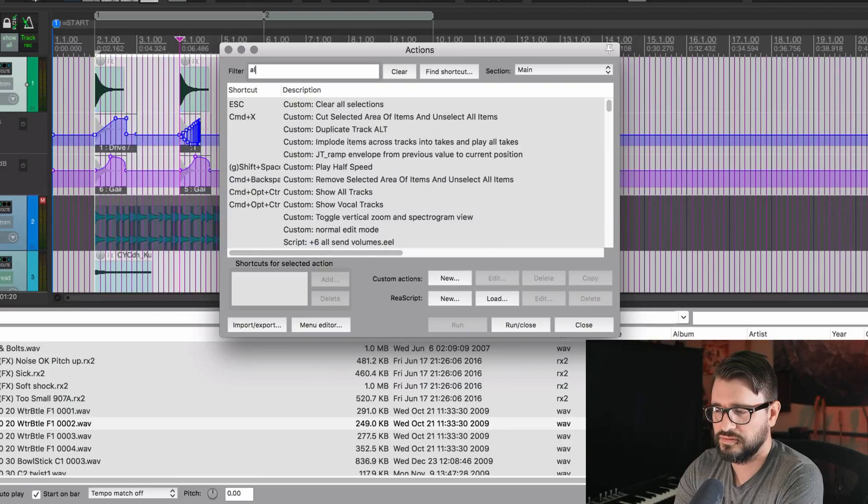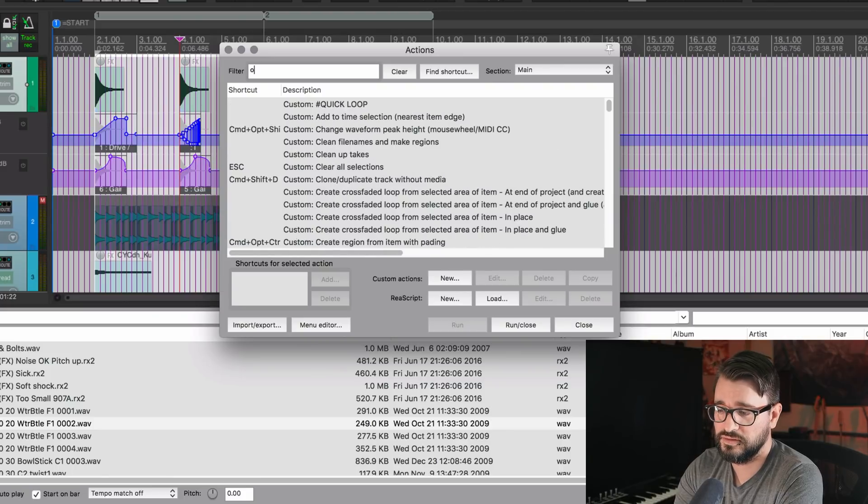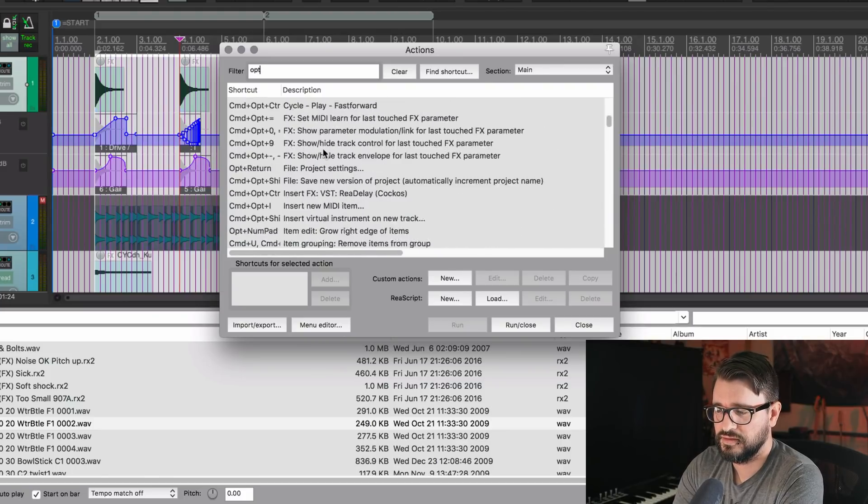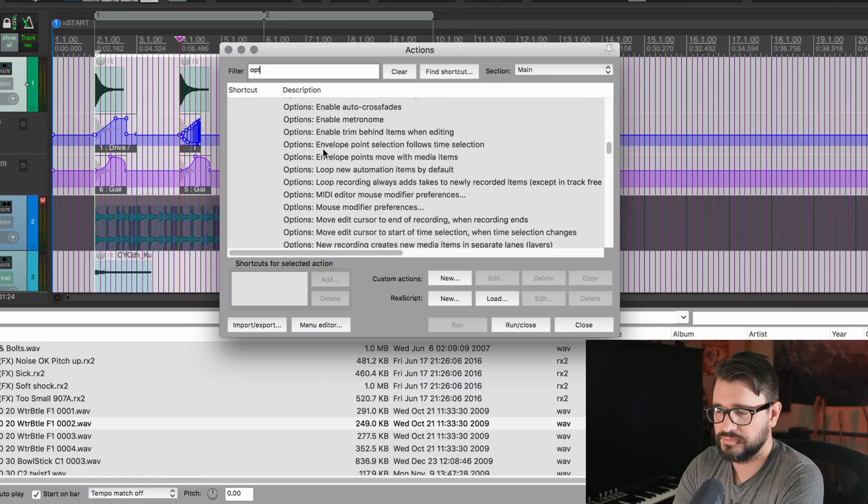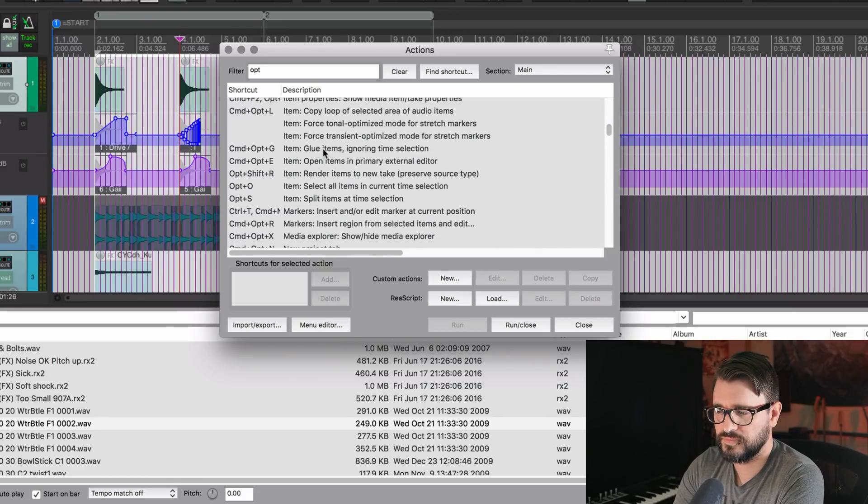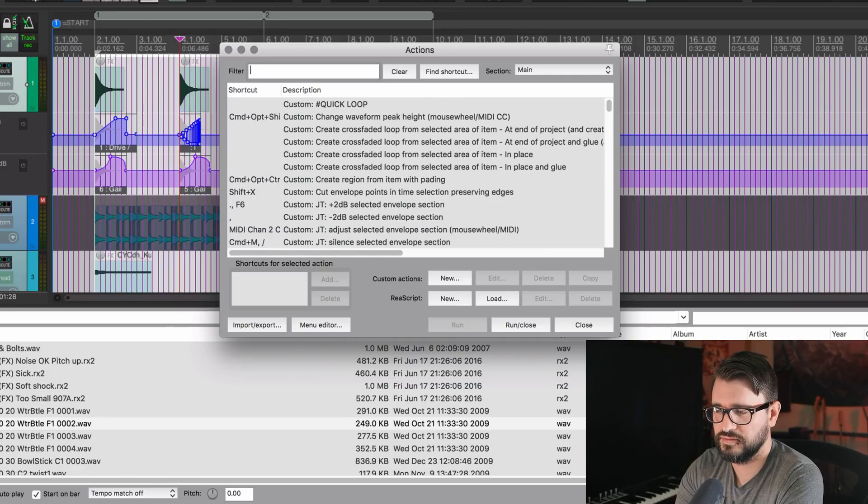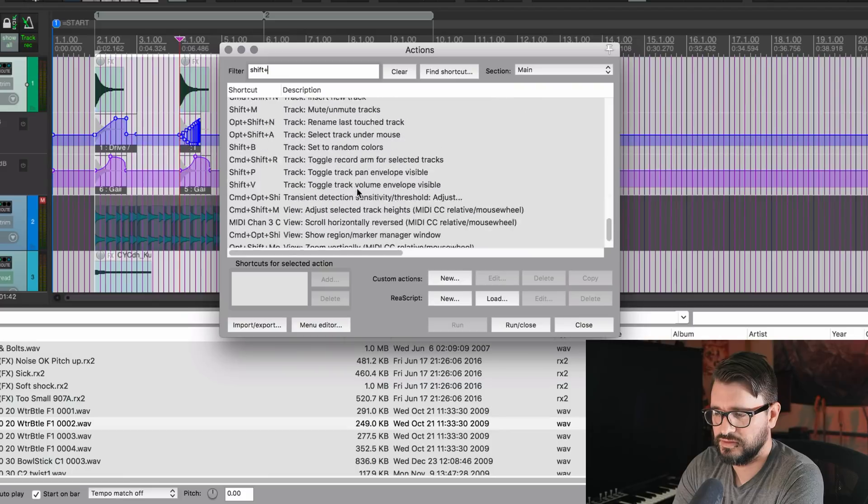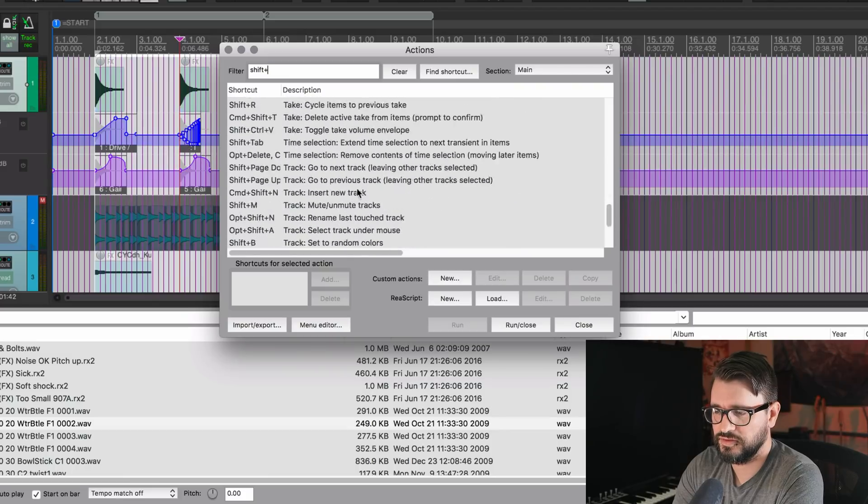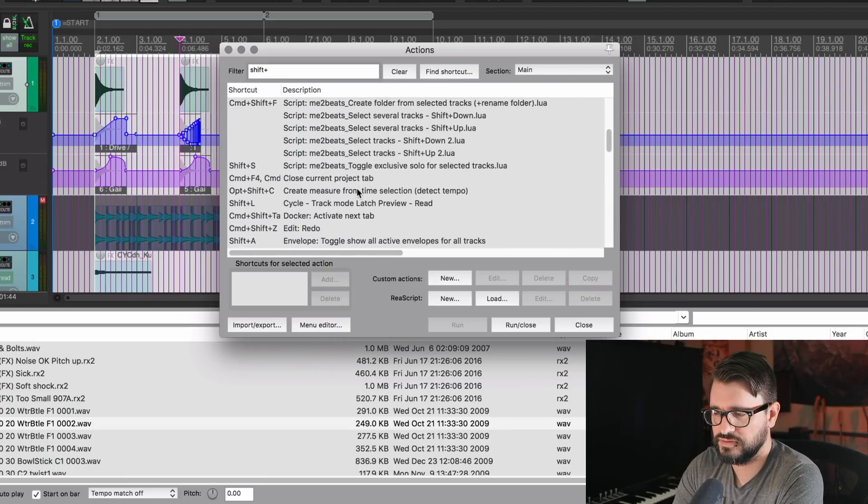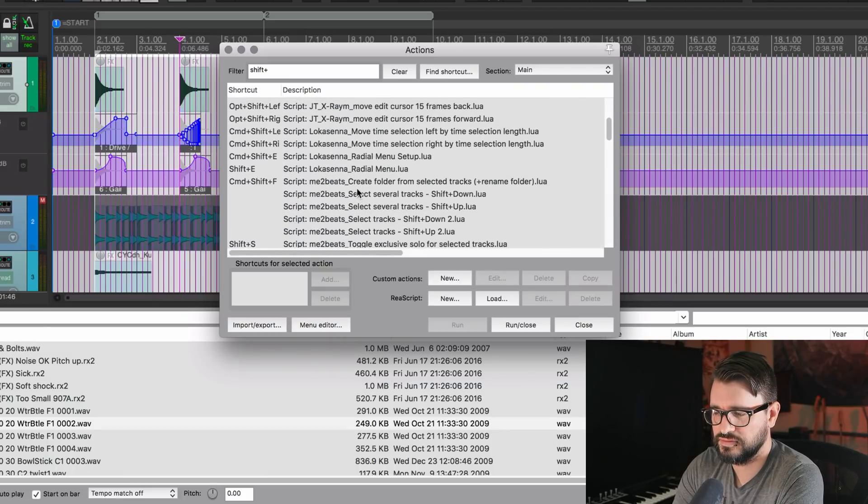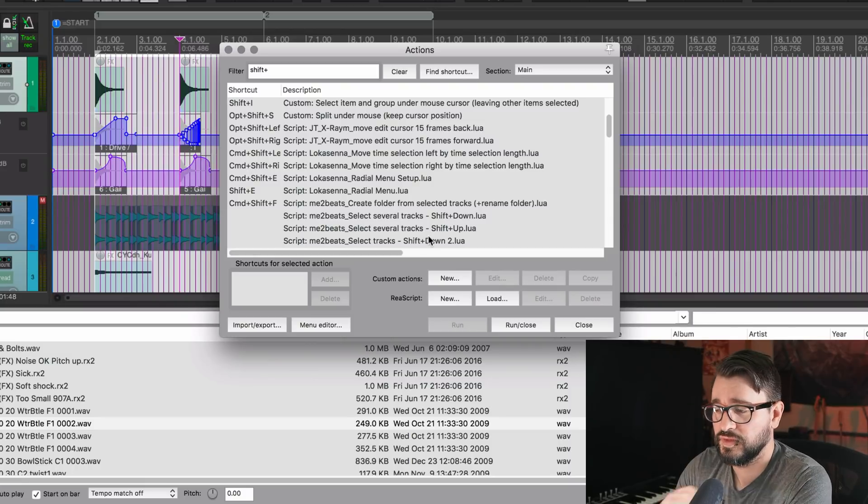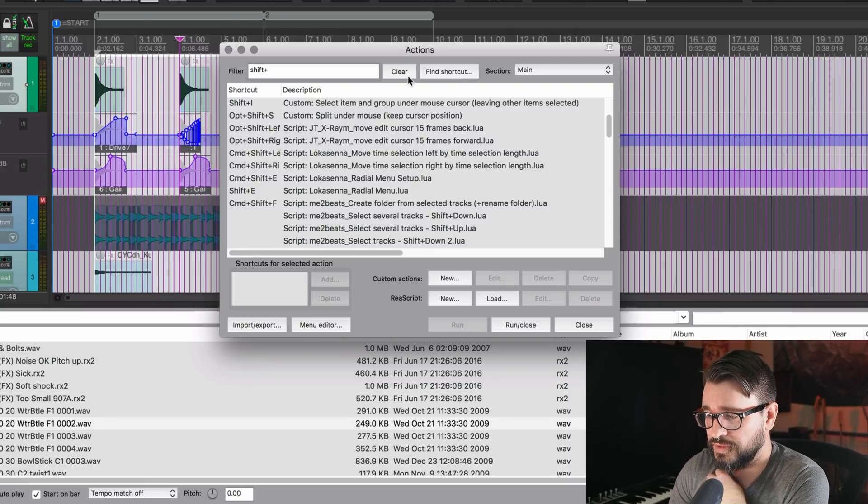Same for control, CTRL, and all of those are there. Alt, actually it'd be option on the Mac. It's like that. Do shift plus. You should be able to see all the ones there with shift. Unless it's also in the name. So that's pretty helpful.